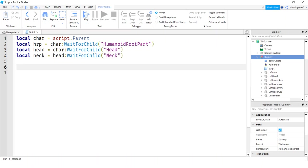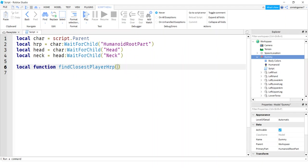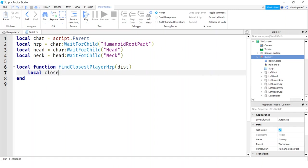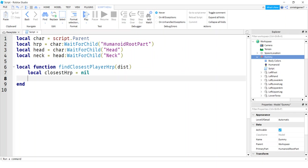So let's do a function, local function, and we'll do find the closest player HRP, humanoid root part. I usually look for the humanoid root part. So this is going to be the distance of interest. Now let's get a variable, closest HRP, we'll call that nil. We'll initialize that to nil, which is nothing. So we'll return nil if we don't find anybody.